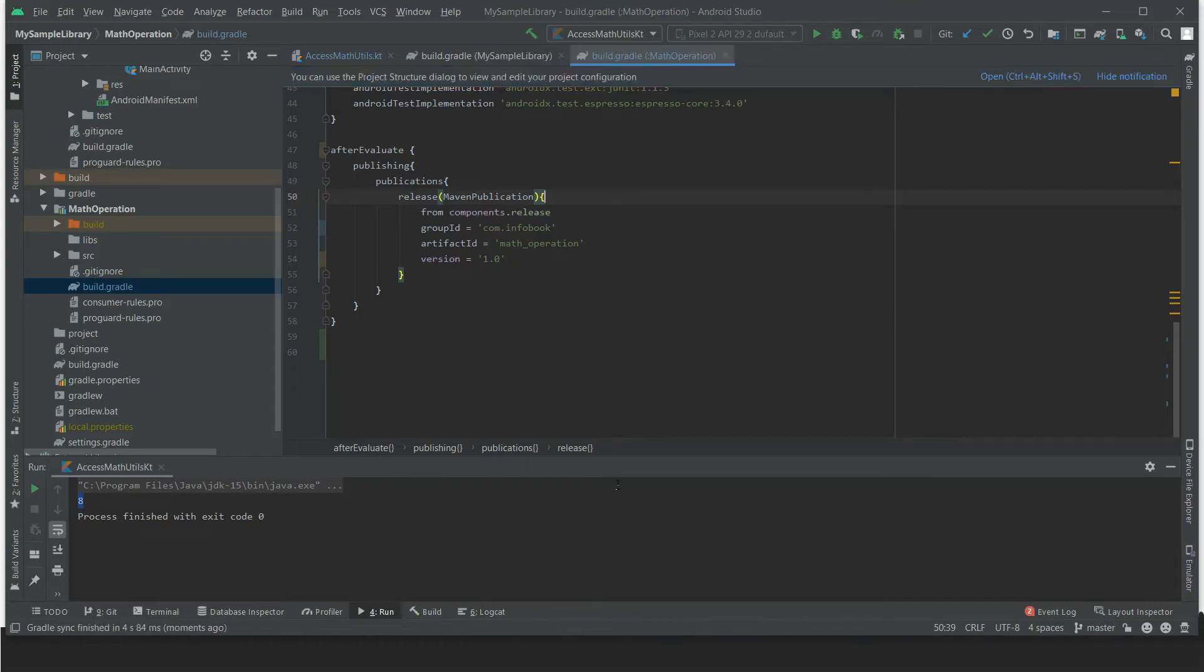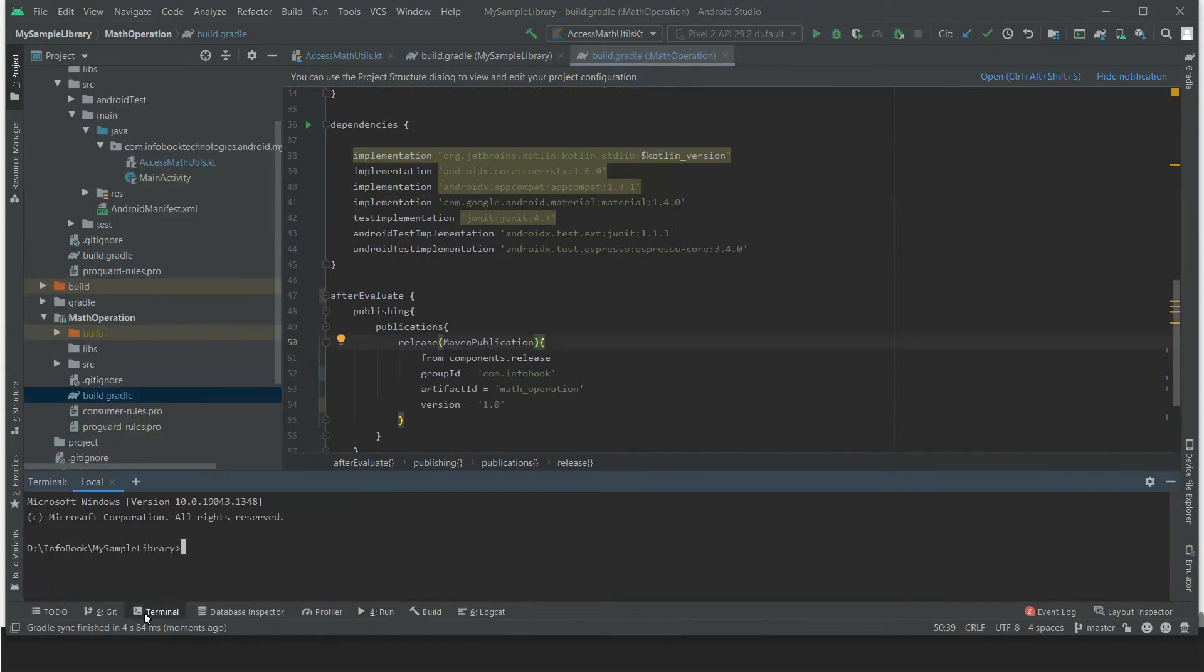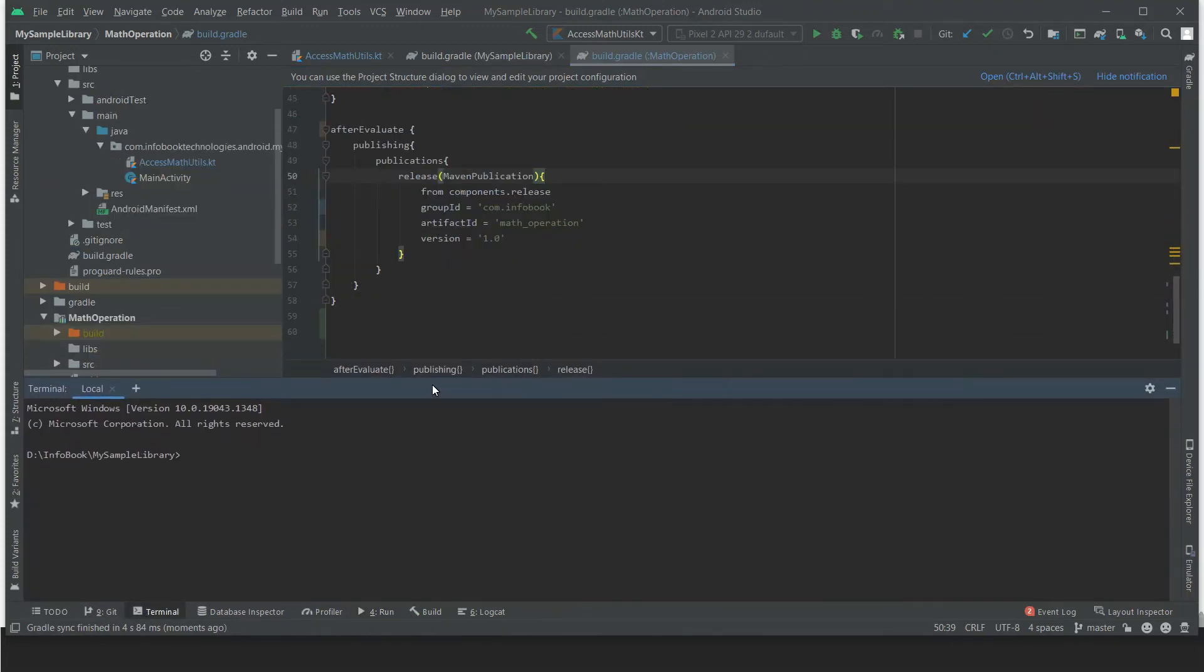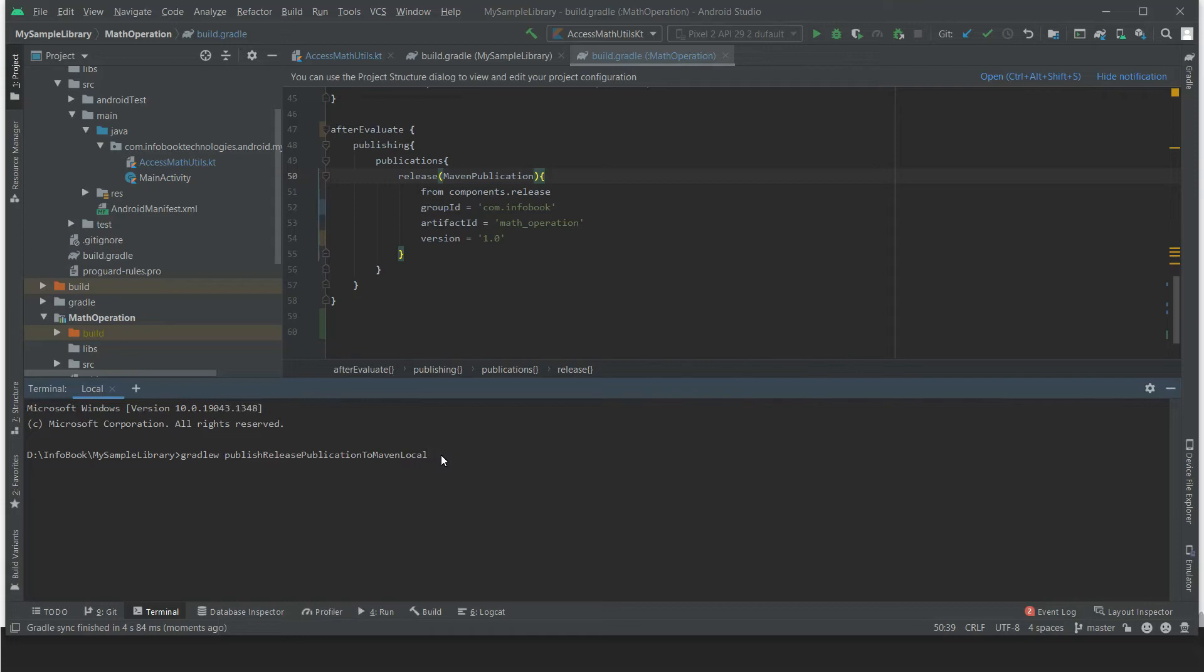It syncs successfully. Now open the terminal and execute the Gradle Maven publication. So this is the Gradle publishReleasePublicationToMavenLocal.